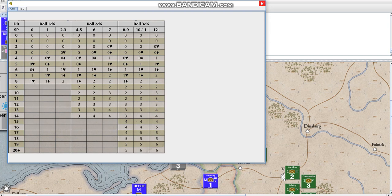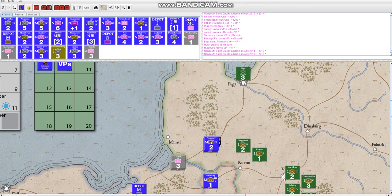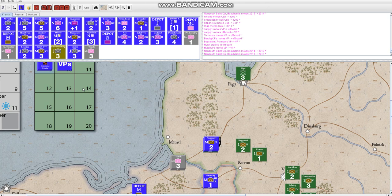And in order to actually eliminate a unit, you have to bring it below 0 steps. So a unit can get to 0 and still function. Once you bring it below 0, it's actually dead or eliminated.